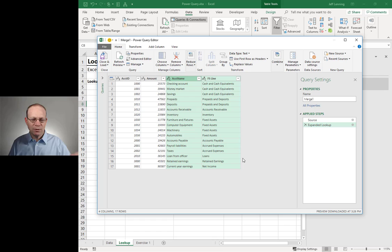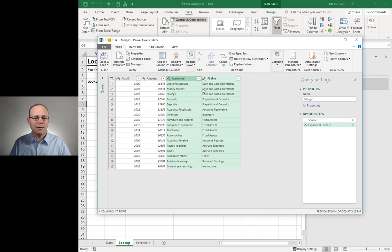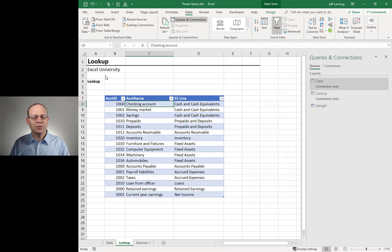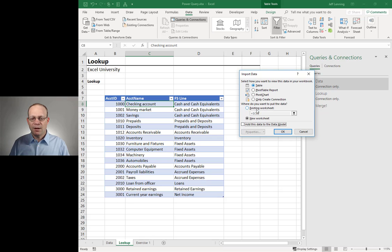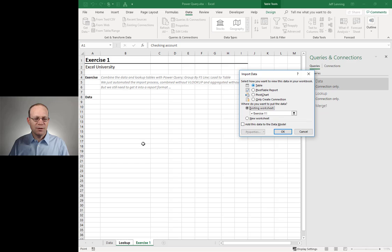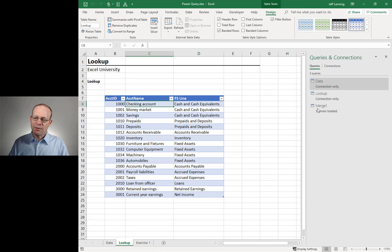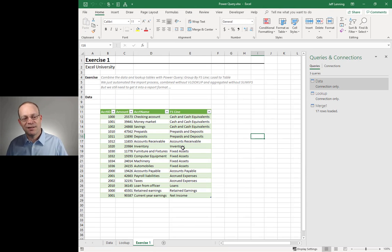We need to tell Excel which columns from the lookup table we want. We click the expand icon and select the columns we want — maybe account name and FS Line. We'll remove the prefix and click OK. That replaces what we would traditionally use a VLOOKUP function for. Now we close and load to an existing worksheet — exercise one — and click OK. The merge happens and here are our results.